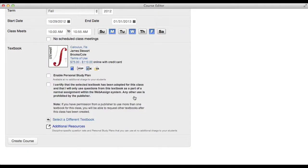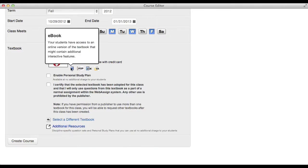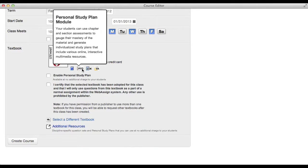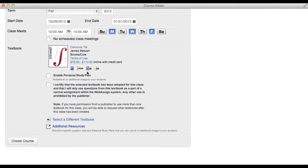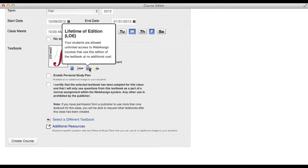Some textbooks display icons for special features that are available in WebAssign. You can hover over the icon to see a brief description of the feature.